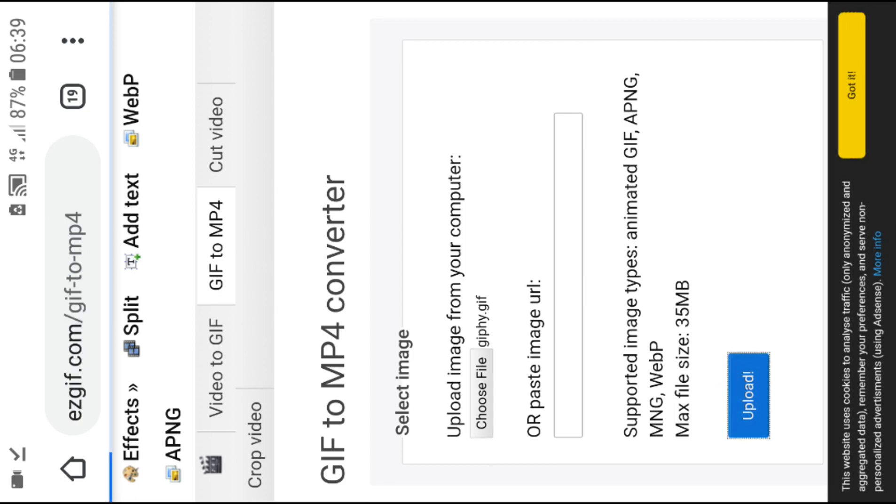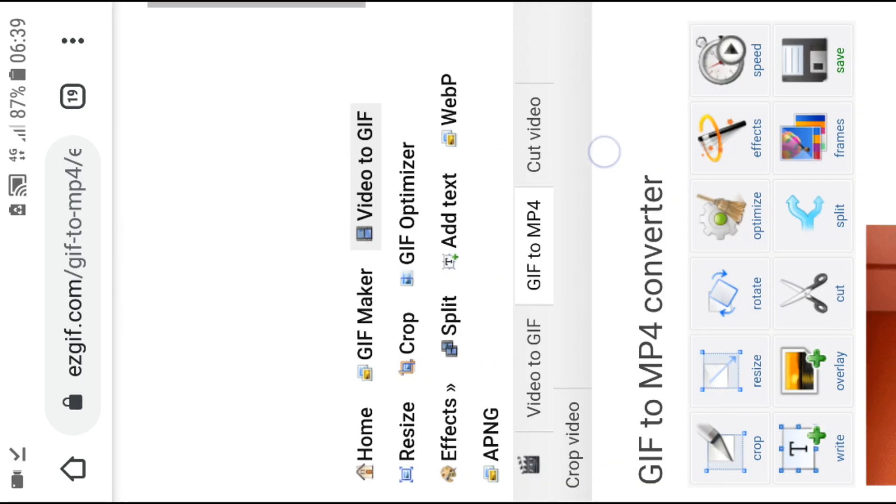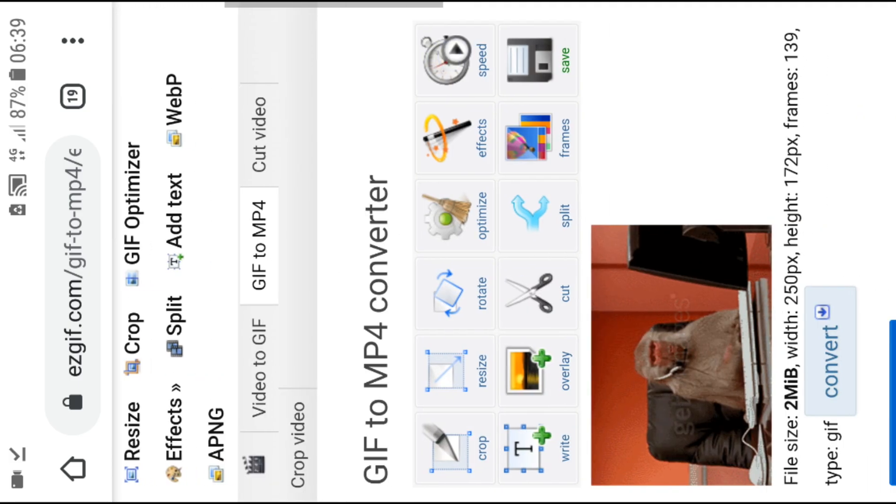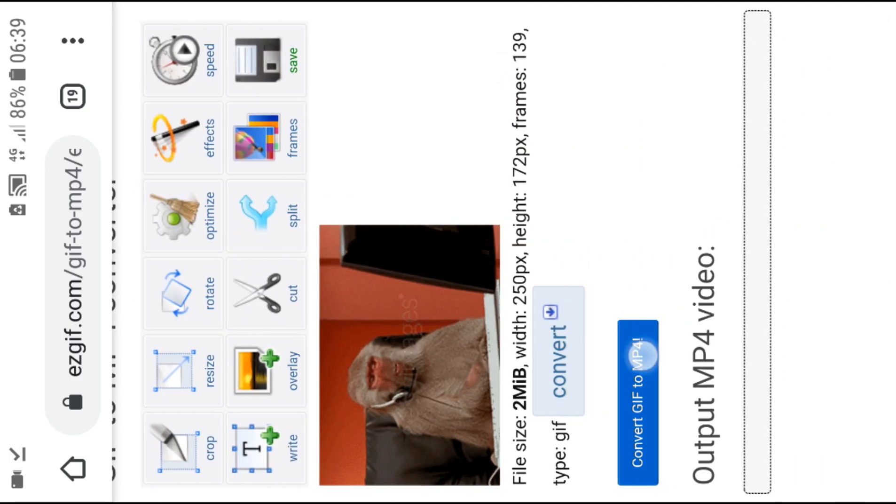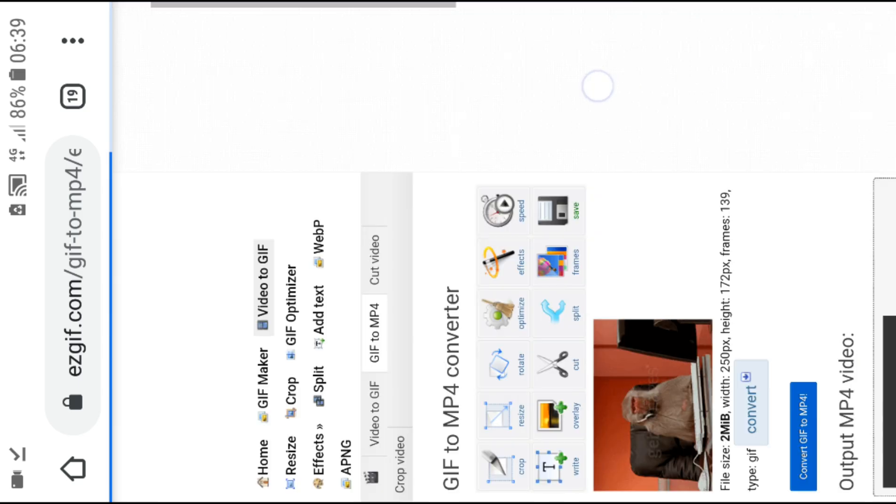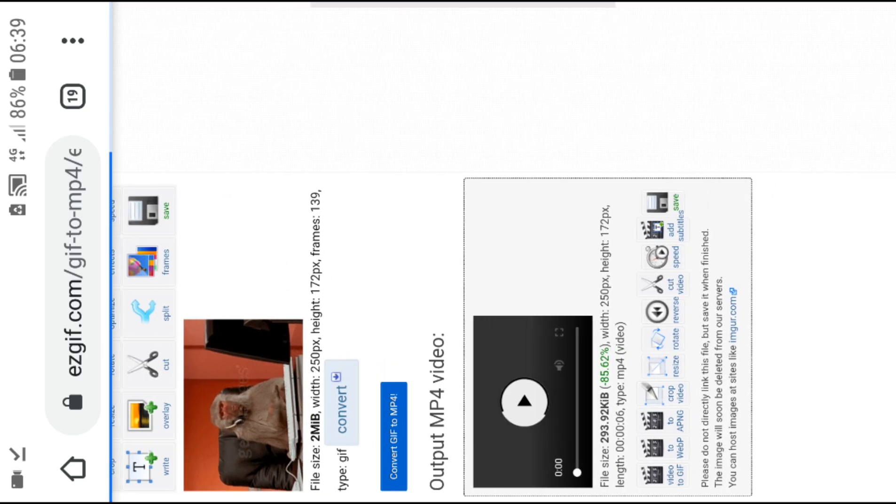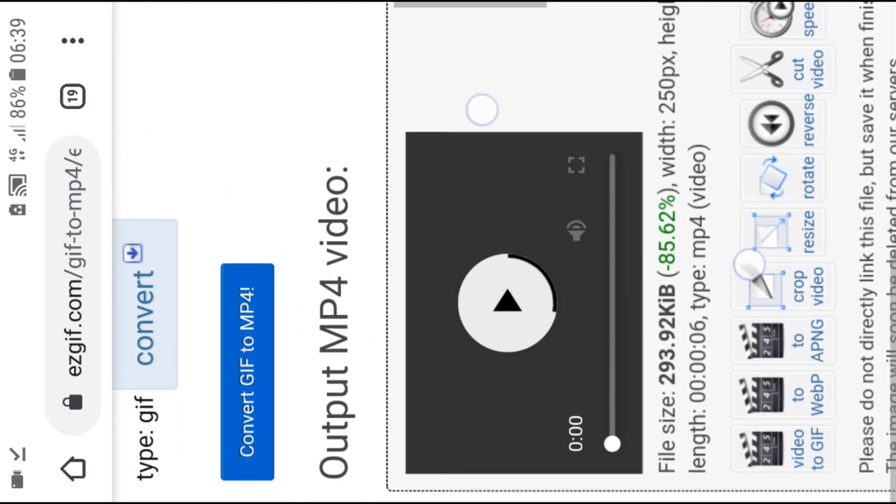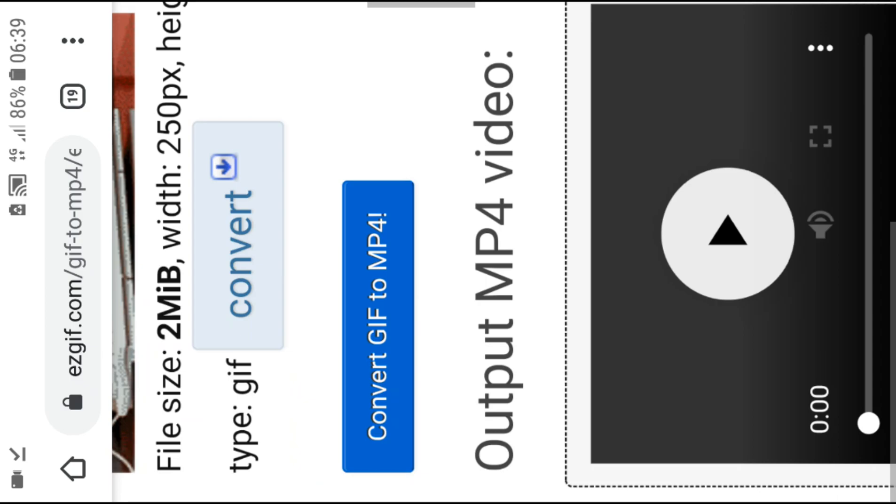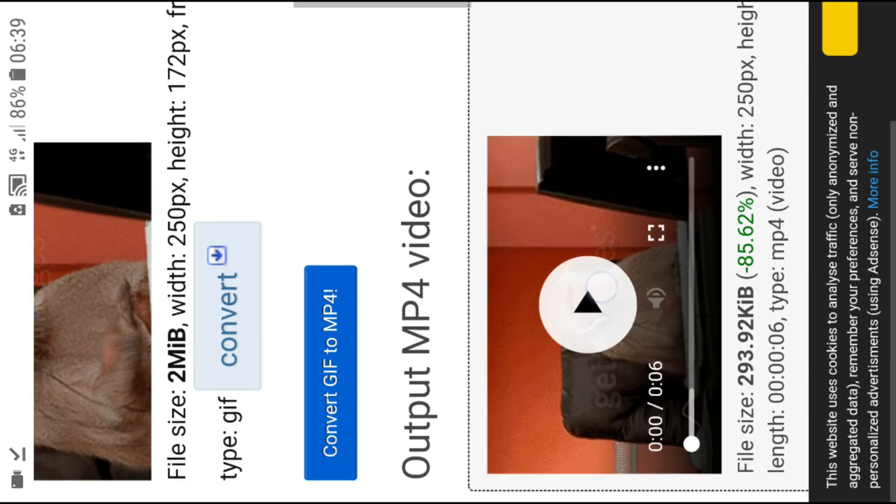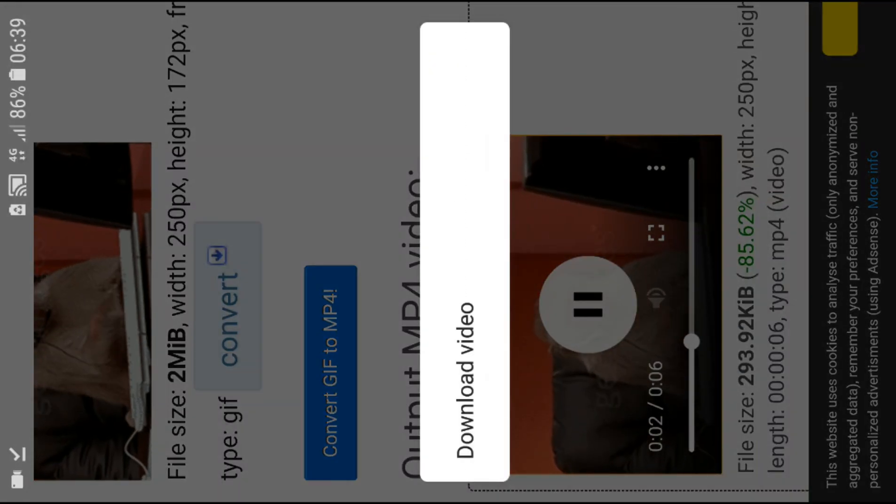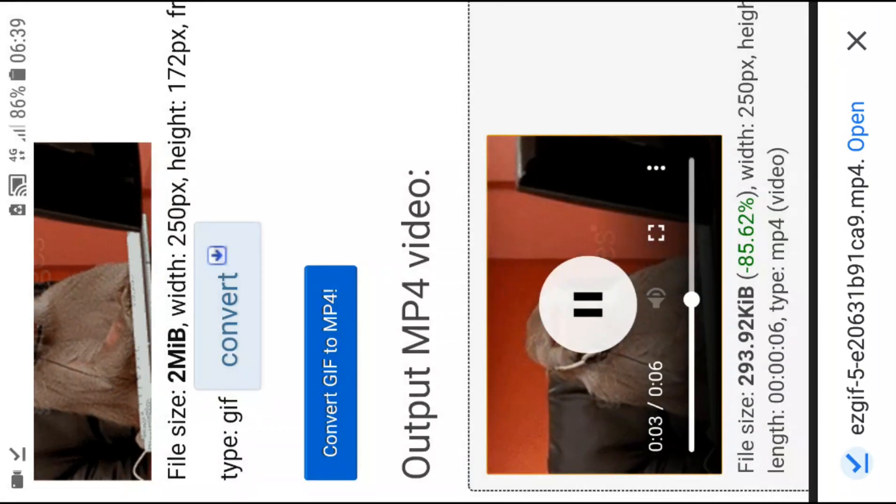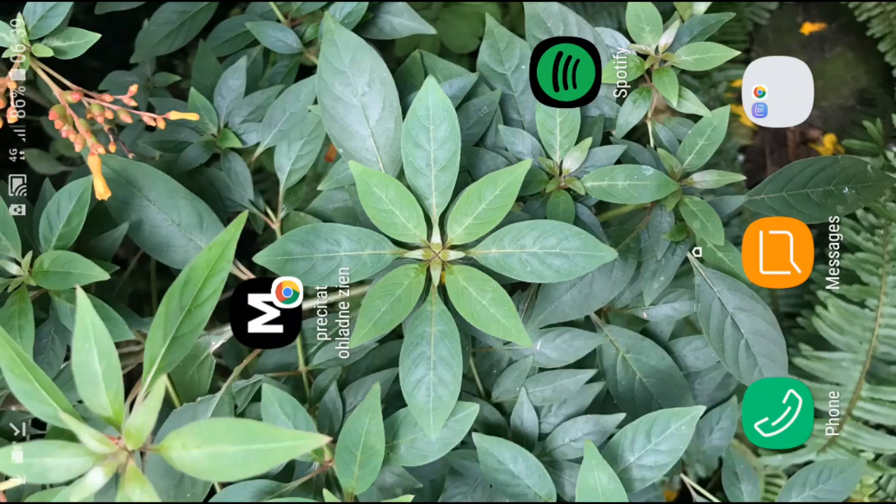When you upload your GIF here on ezgif.com, what you want to do is convert. And we have it right here. Download video, okay.